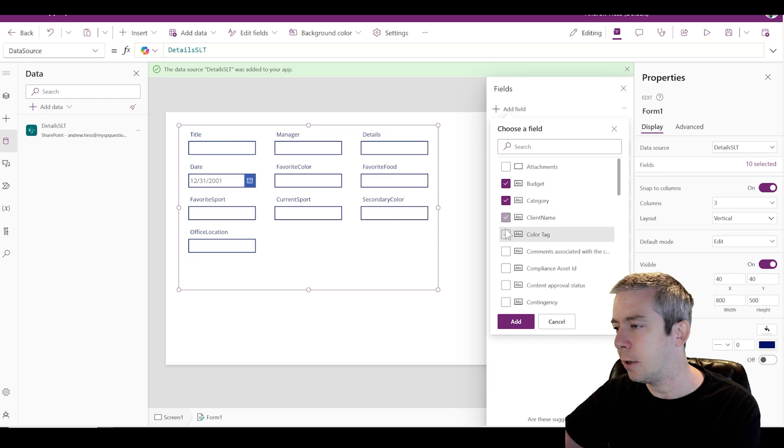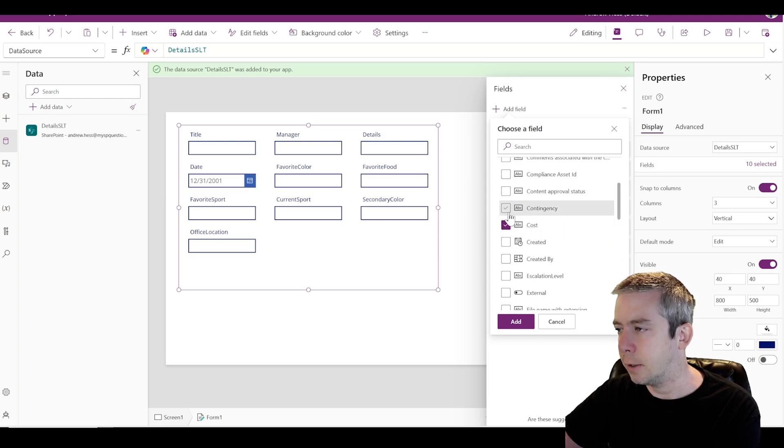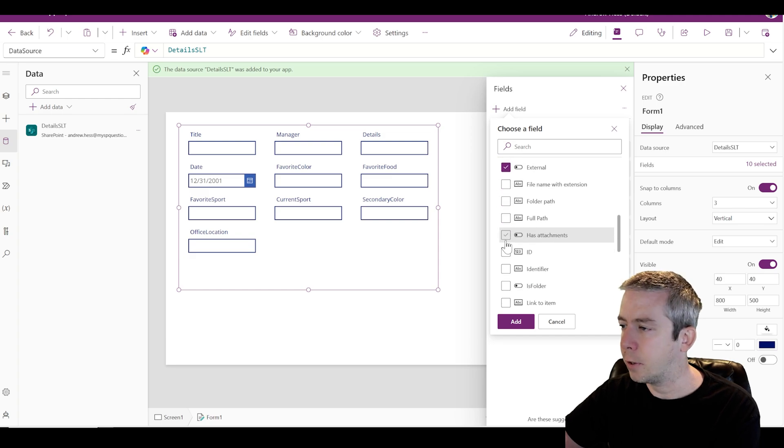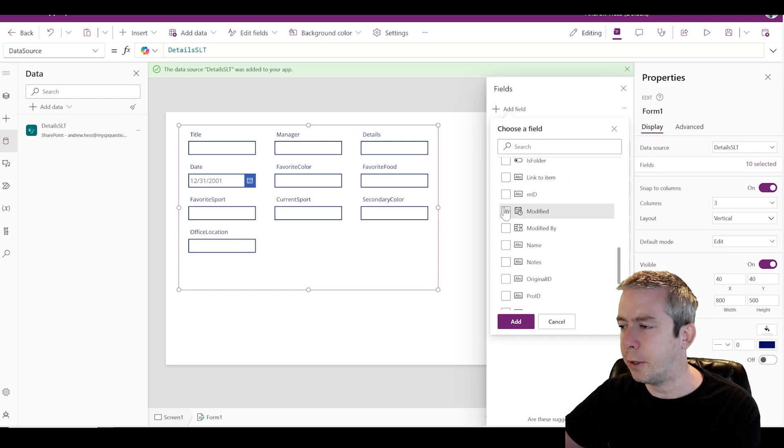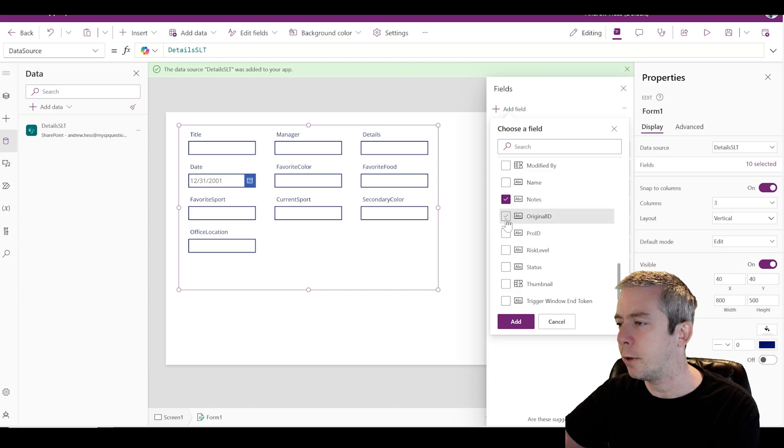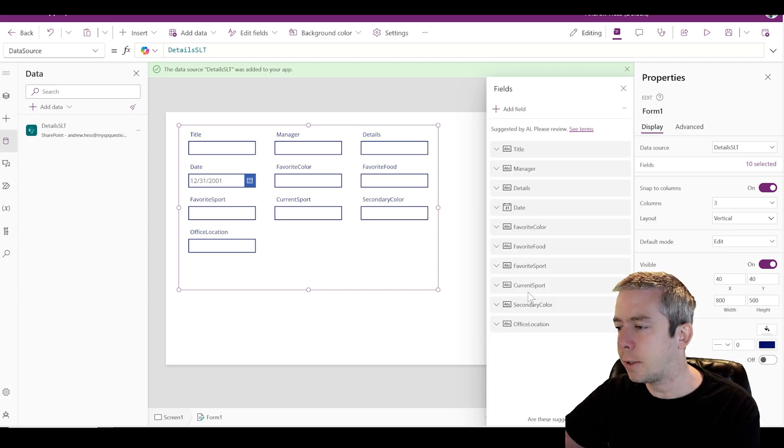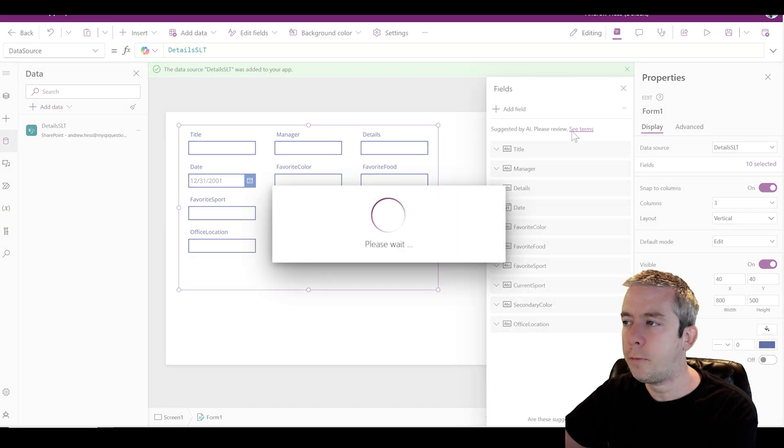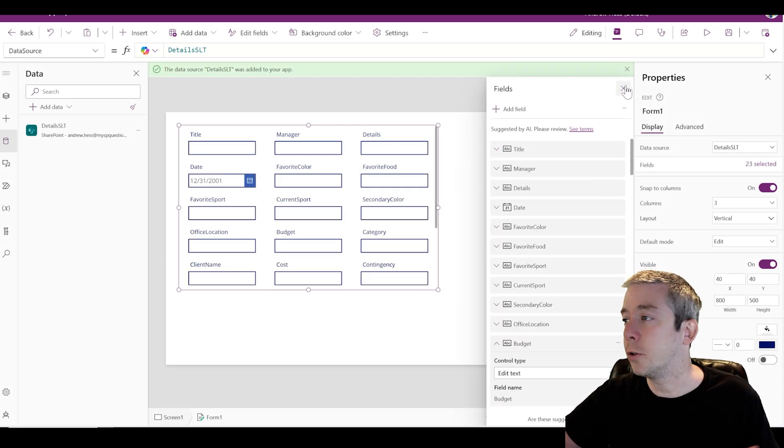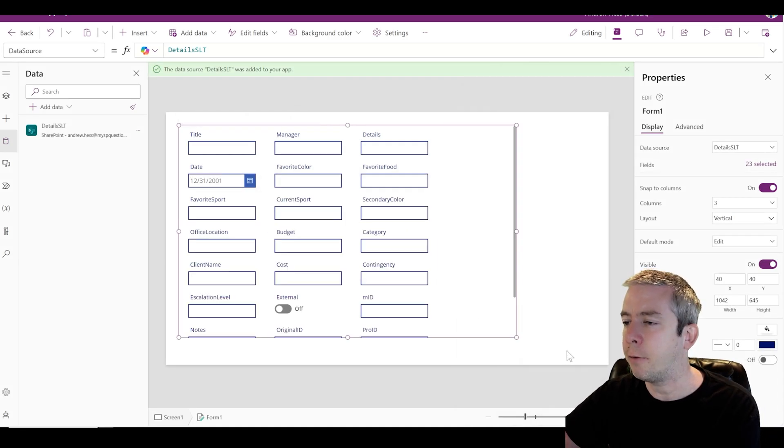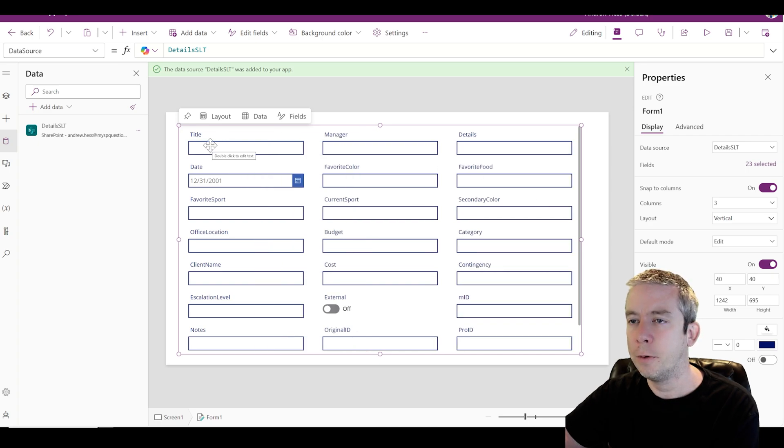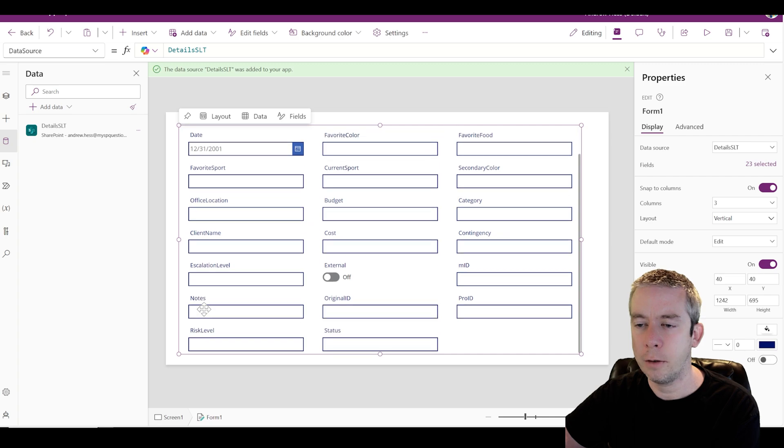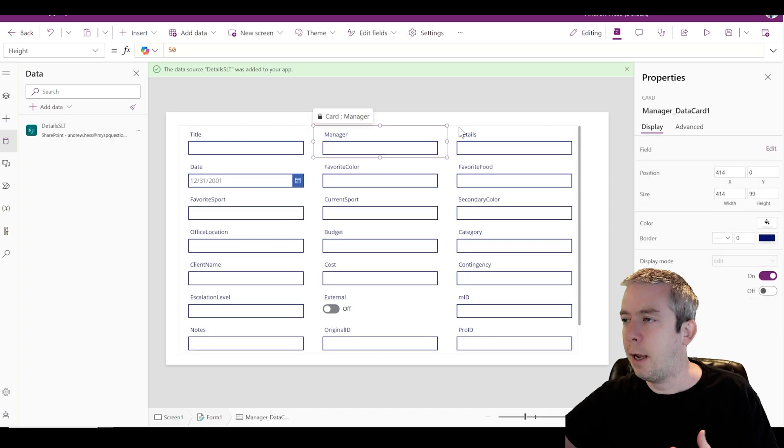Budget, category, client name, cost, contingency, escalation, external - I just started throwing fields together. I couldn't think of enough names, so I just started creating a bunch of field names. So we'll count them, make sure we have over 20 because that's the main thing for this PowerApps V2 trigger. 1, 2, 3, 4, 5, 6, 7, 8 times 3, so 8, 16, 24 minus 1.